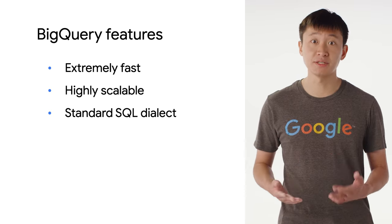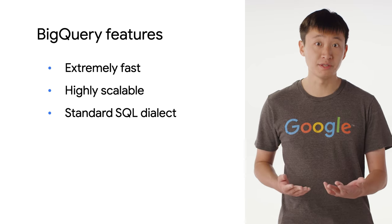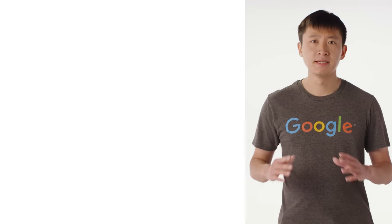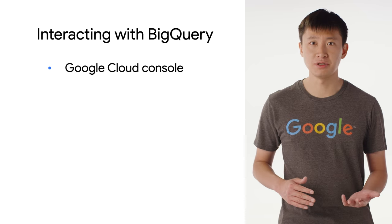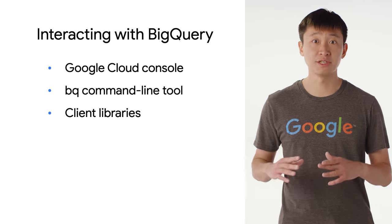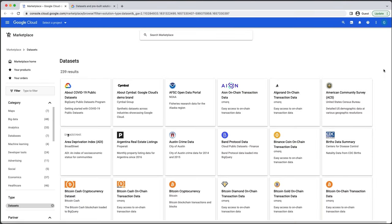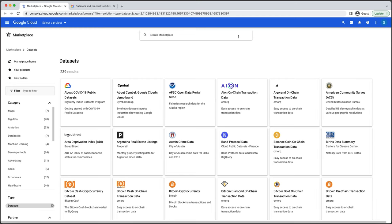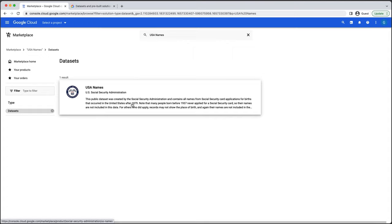Additionally, BigQuery supports a standard SQL dialect, so if you already know SQL, you're all set. To interact with BigQuery, you can use the Google Cloud console, the BQ command line tool, or access it via code using our client libraries. One of the best ways to get started with BigQuery is by exploring its free public datasets. These cover a diverse collection of topics including economics, public transit, and college basketball. One interesting dataset is USA Names, which has data about the number of babies in the United States born with each name from 1910 through 2013.